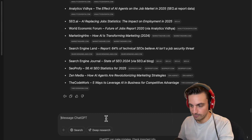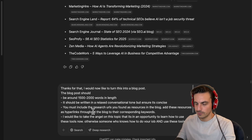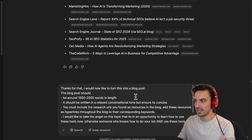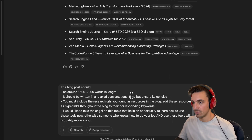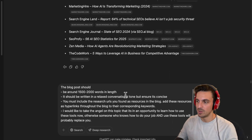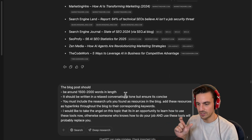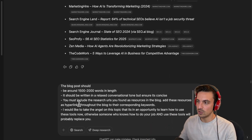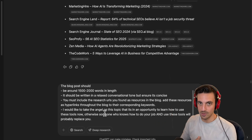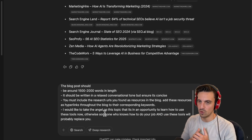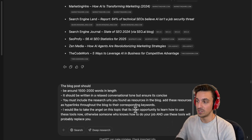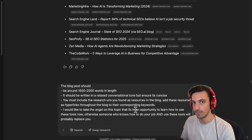I'm going to write the prompt here so you can screenshot or copy it. I'm saying: the blog post should be around 1,500 to 2,000 words in length. It should be written in a relaxed conversational tone, but ensure it's concise — specifying conciseness usually gets rid of the AI fluff. You must include the research URLs you found as resources in the blog and use these as hyperlinks throughout the blog post to the corresponding keyword. This ensures it's backlinked appropriately to the right resources, adding to what Google calls E-E-A-T. I would like to take the angle that this is an opportunity to learn how to use these tools — otherwise, someone who knows how to do your job and use these tools will probably replace you. I've got GPT O3 mini selected and I'm going to hit OK.